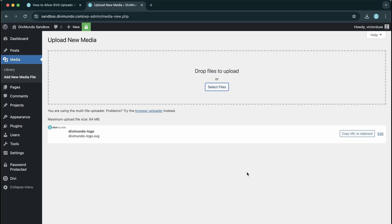And instead of this annoying error message that we had before, I have a success message saying that this file is now uploaded.